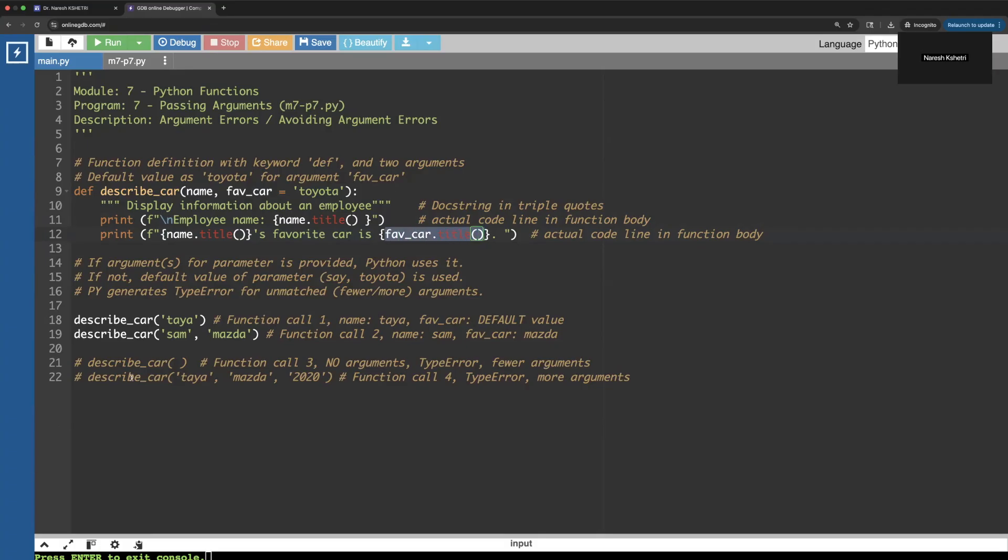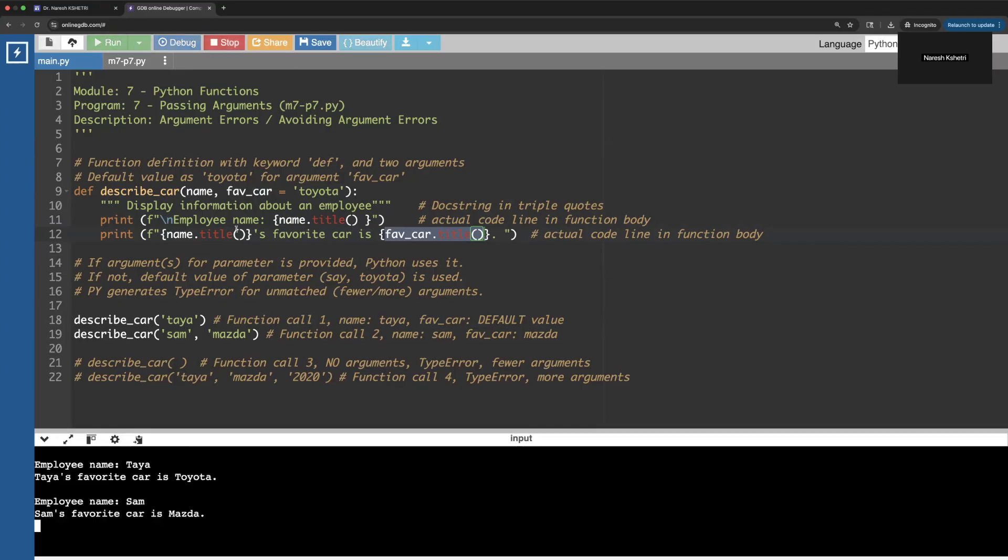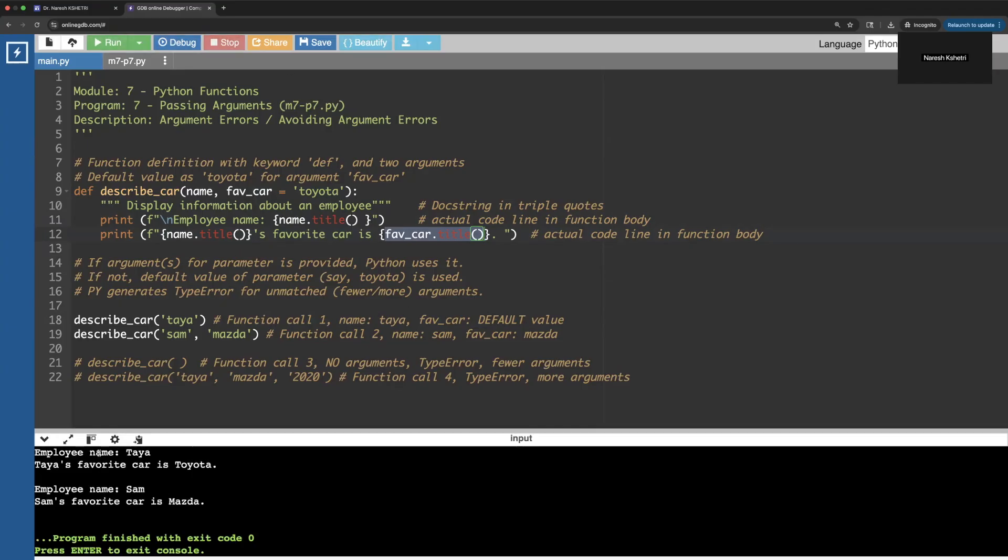Let's run it and we will see the error with no arguments or more. If I run that, you see the employee name is Paya with Toyota, and the employee name is Sam and his favorite car is Mazda, which is as we have defined.